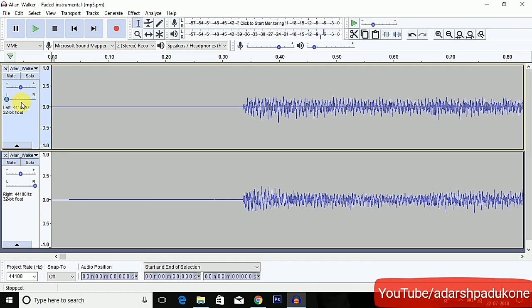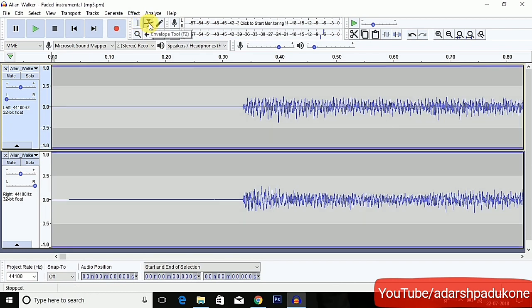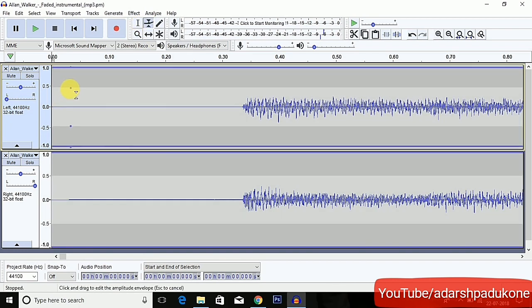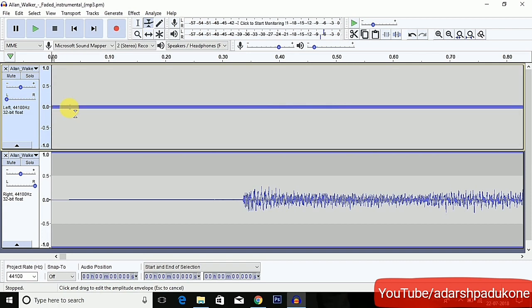There are two channels, as you can see. Set the slider to the left so it acts as the left channel, and in the second one set the slider to the right so it acts as the right channel. This is the most important step. Then click on the Envelope tool and follow my steps.